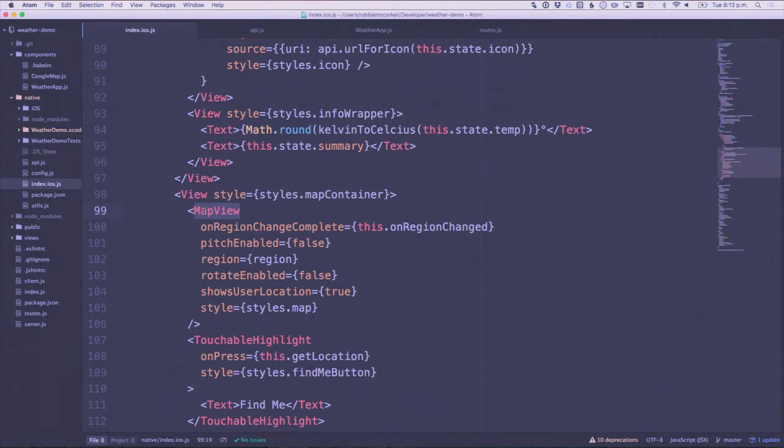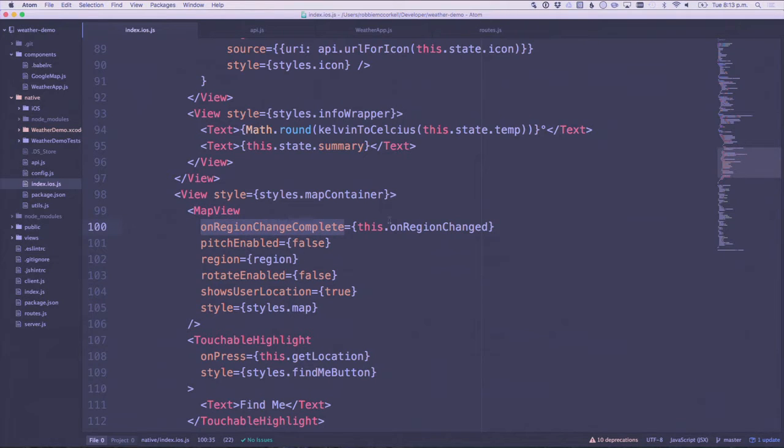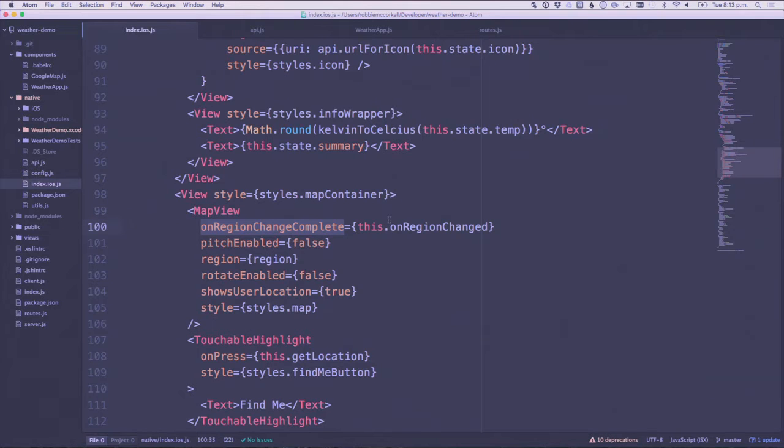Probably the most important thing you need to know is this map view. That's a React Native wrapper around the native map view. It's got this event on it saying onRegionChangeComplete.